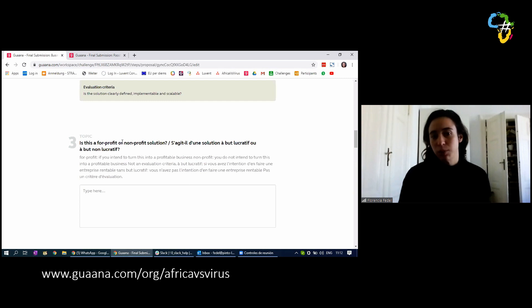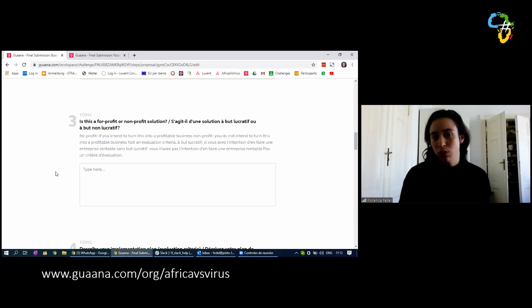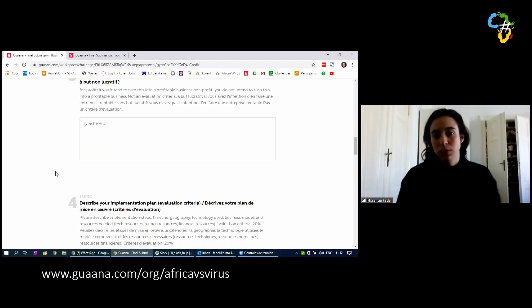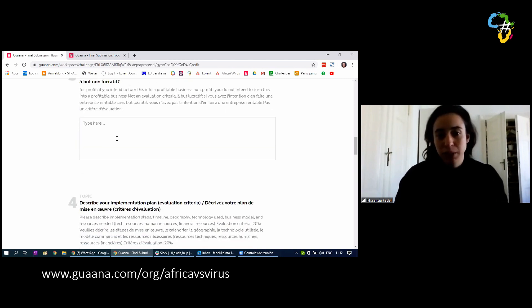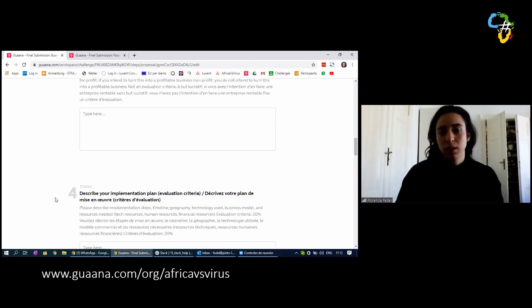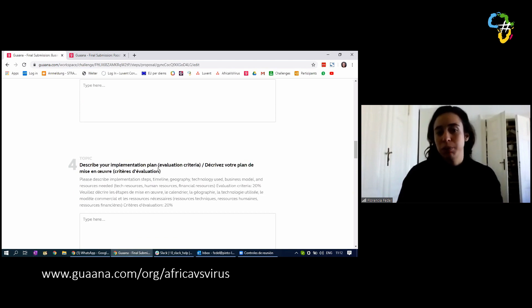Here is it a for-profit or non-profit solution. You have to complete it. Type here, number four, describe your implementation plan. This is very important.